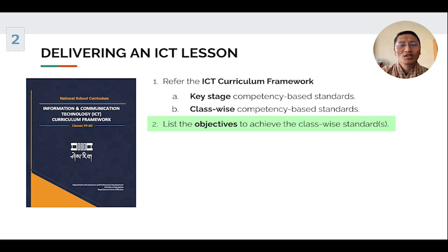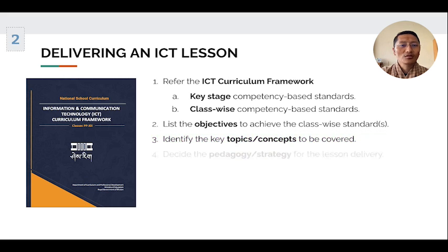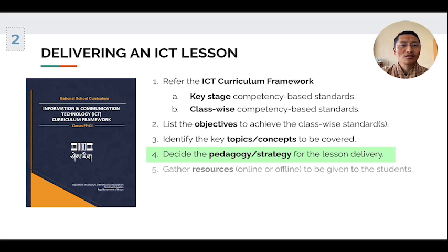Number two, list the objectives to achieve the class-wise standards. Number three, identify the key topics or concepts to be covered.